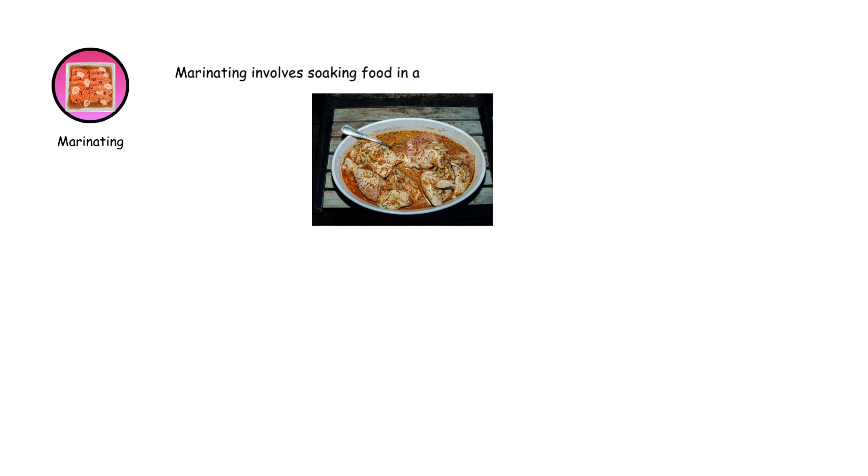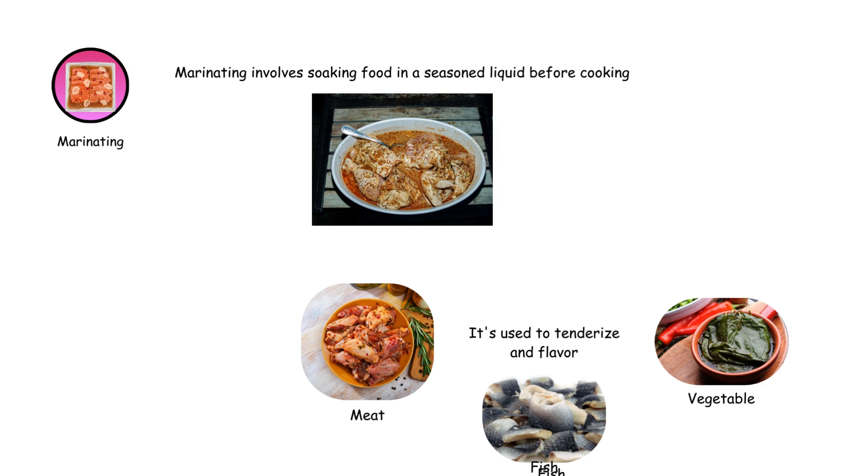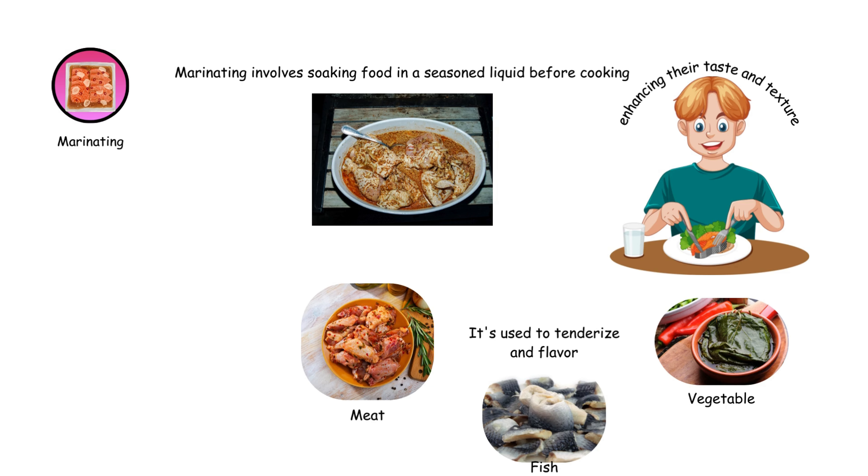Marinating involves soaking food in a seasoned liquid before cooking. It's used to tenderize and flavor meats, fish, and vegetables, enhancing their taste and texture.